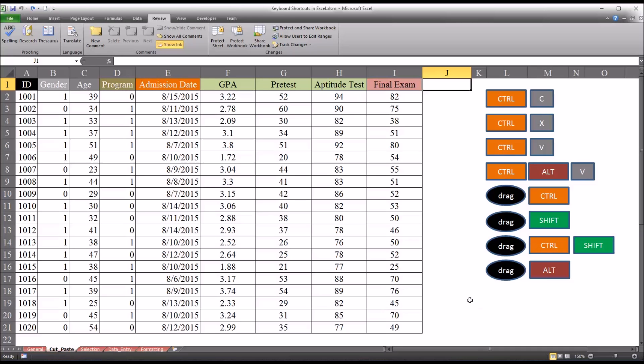And you can see on the right here, I have some various shortcuts related to cutting and pasting. And on the left, I have fictitious data. You see I have several variables.